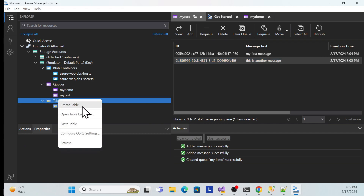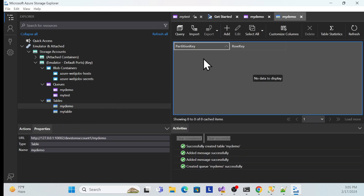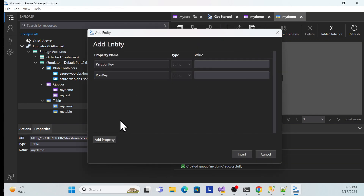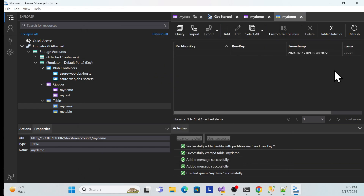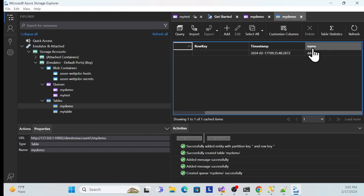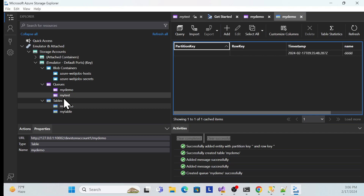For Azure Table Storage, you can right-click and create a table — for example 'my-demo'. Then you can add properties: the default ones are partition key and row key, and you can add custom ones like 'name' with a specific type and value, then insert that record. The table name appears in the view. This is how you set up Azure Storage locally, and that's all for this session.